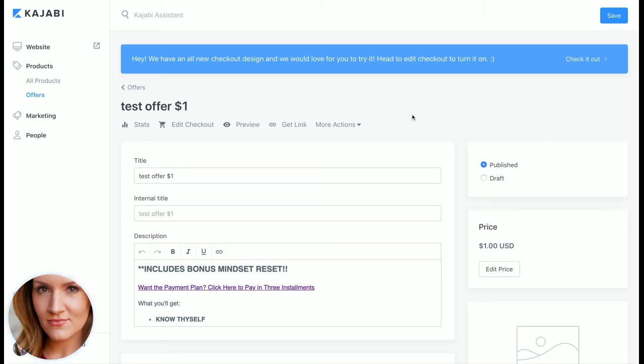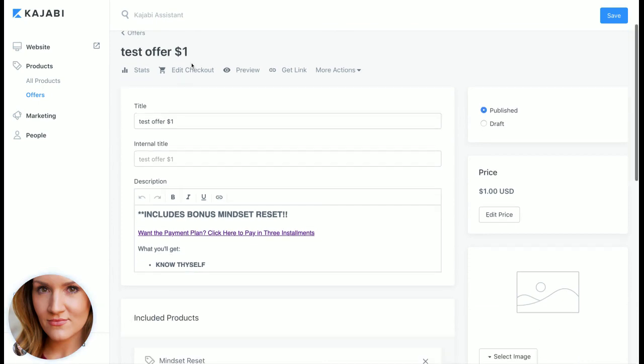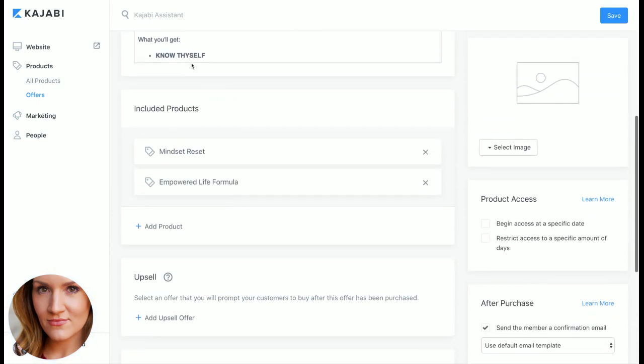Hey guys, Kelsey Louise here and I want to start sharing a little bit more information about what you can do in Kajabi if you're new to it or thinking about checking it out.